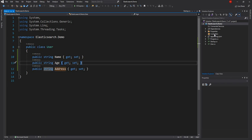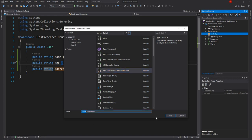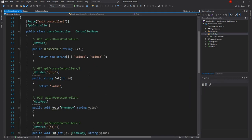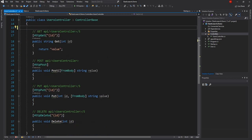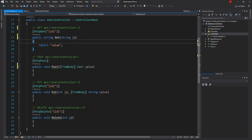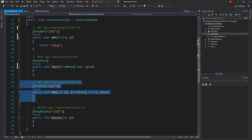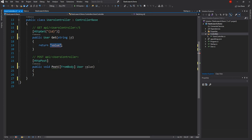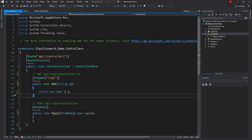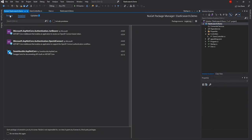Once we're done with the model, the next thing I'm going to do is create a Users controller — an API controller. I'll get rid of the default get, keep a get that returns a string for now, keep the post with a User parameter, set the get response to return a User, and get rid of the put and delete. For the time being I'll just return a new User so we don't get any red squiggles. Now I'm going to install the necessary NuGet package for Elasticsearch, which is NEST.